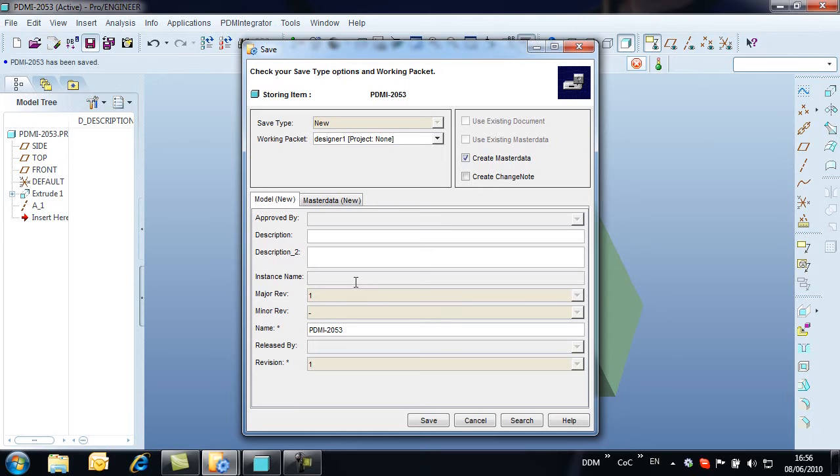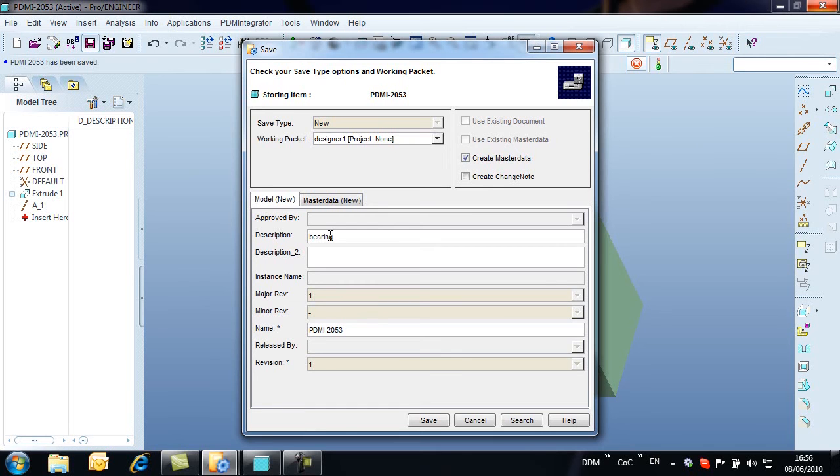The Save dialog opens, allowing us to name the object and fill in additional attribute information. In this case, the model is already named, however Model Manager's rolling number generator could be used. We complete the model information by adding a description.